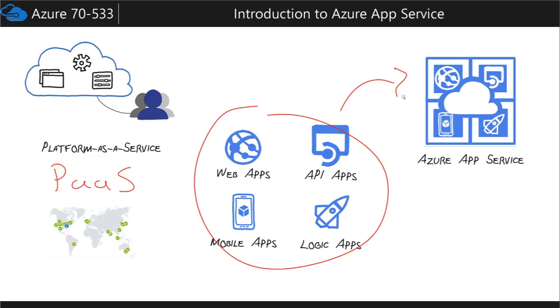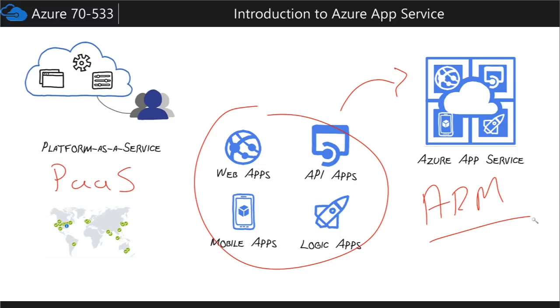Part of that naming convention was the switch to the Azure Resource Manager, A-R-M, that you may have heard about. So a few years ago, Microsoft started rolling over their products into this new Azure Resource Manager model, and along with that they renamed or rebranded some of their products, so all these things belong to the Azure App Service.